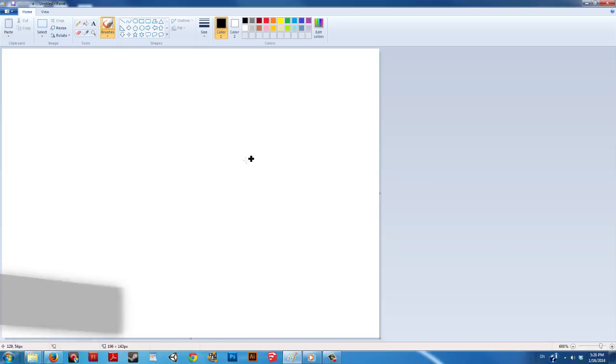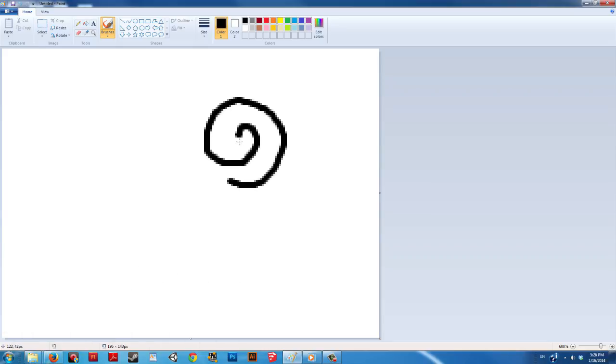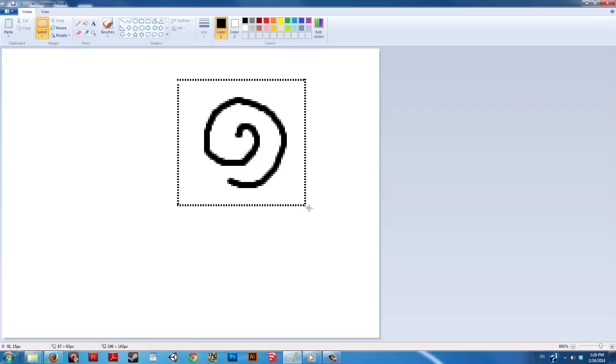Open up paint and make a quick mark. In the top left press the selection button and drag it over your mark.